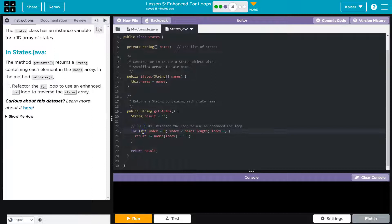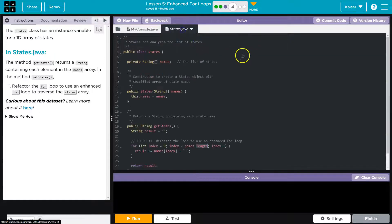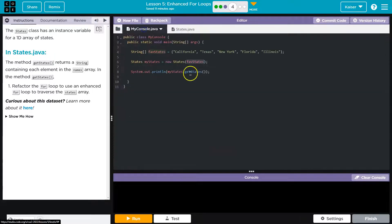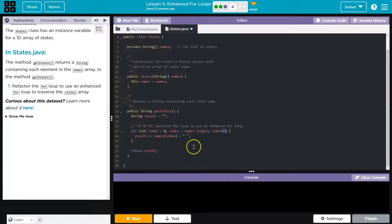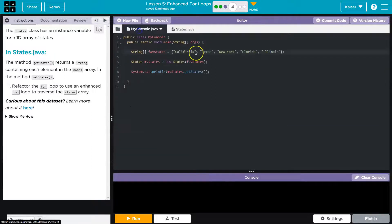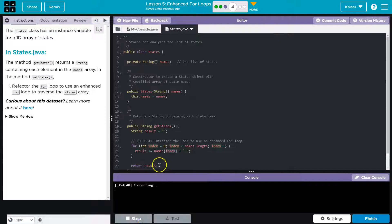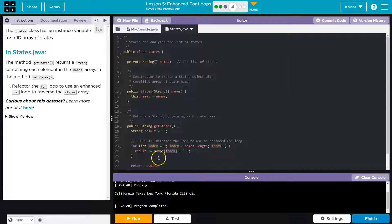Then we say system print out myStates, and that all looks good. And then we have a traditional for loop right here. We start with index zero. We need index to be less than the length of names. Names was five, I believe. Yep, because there was five items. And then we say index plus plus. So there's five items, but zero index, one index, two index, three index, four index.